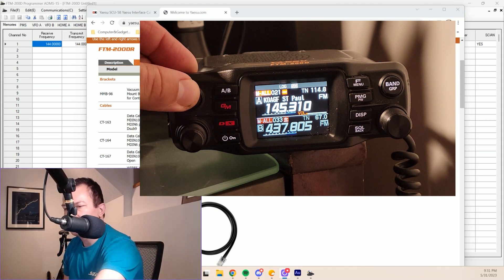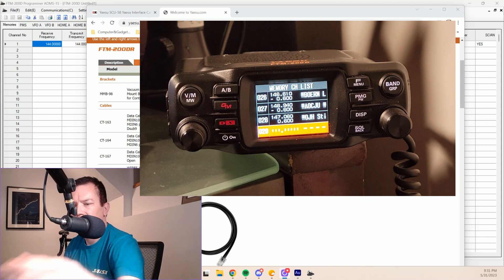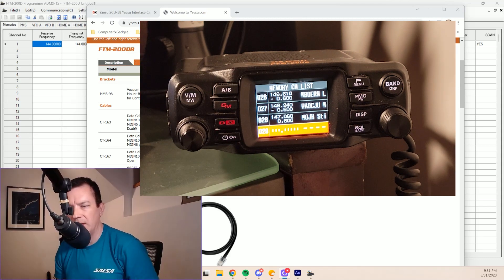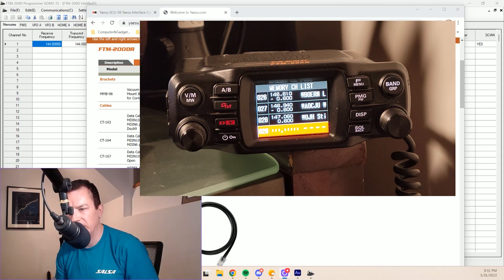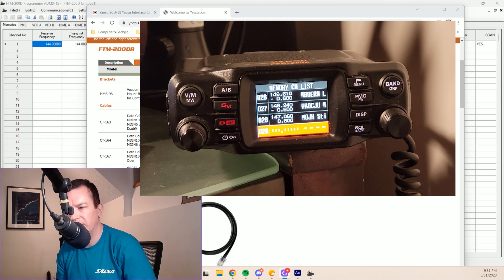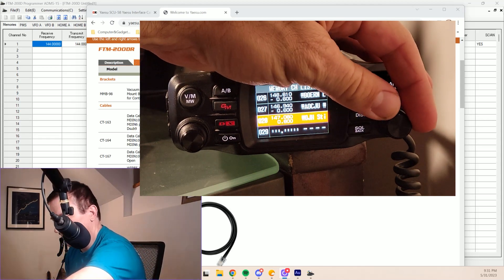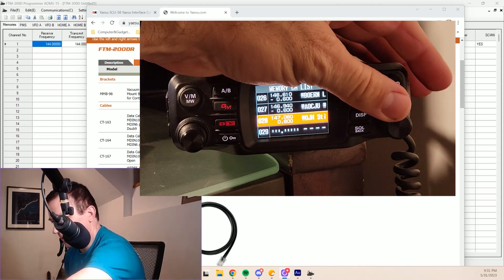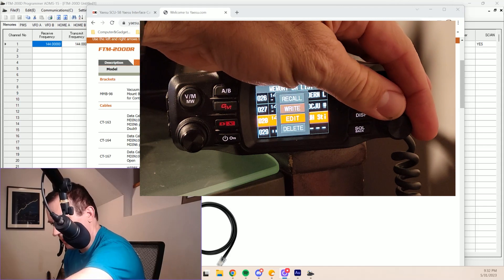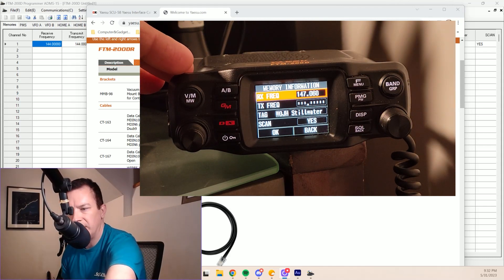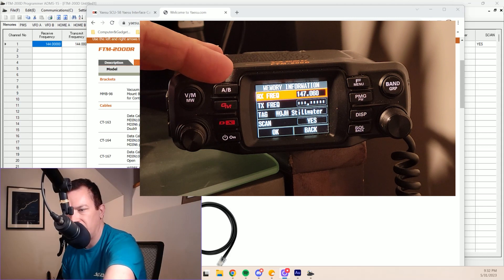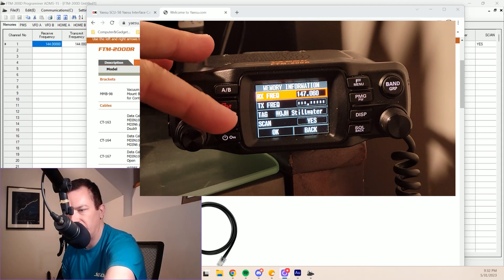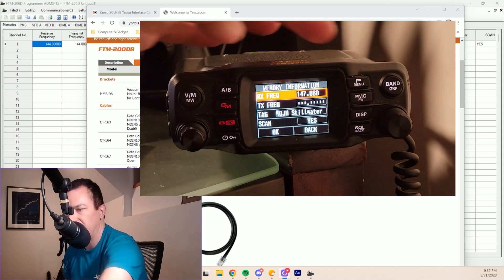So we're going to hold down the V/M button, and that brings us to our memories list. And if we scroll up and we go into the edit there, we can look down one, two, three, four lines to where it says scan.